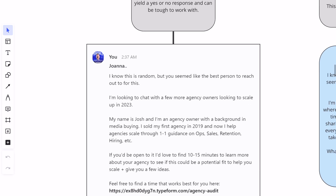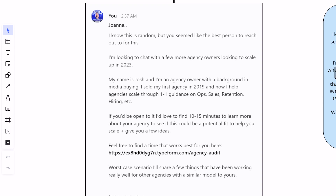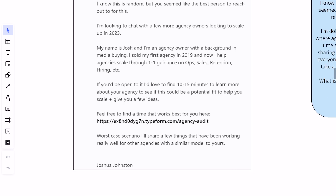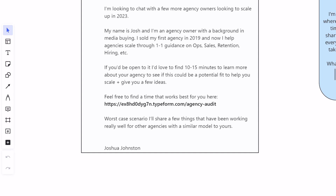Let's break down the script. That first line — 'I know this is random, but you seem like the best person to reach out for this' — works for everyone. It gets the head turning. Then 'I'm looking to chat with a few more' — insert your ideal client profile there, whether it's brand owners, someone in the lead gen niche. 'Looking to scale up in 2024.' Give your name, background, experience, and how you've helped people grow. Then 'I'd love to find 10 to 15 minutes, learn a little bit more about your business, see if it could help, and give you a few ideas.' Drop the booking link. That last line — 'worst case scenario, I'll share a few things that have been working really well for other agencies with a similar model to yours' — just piques curiosity. We book a lot of calls simply from this message.